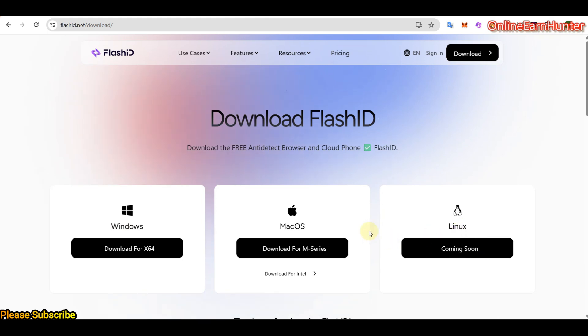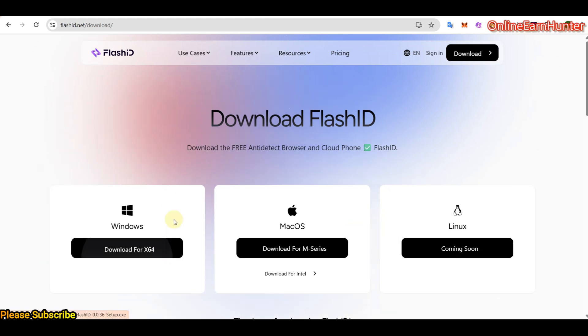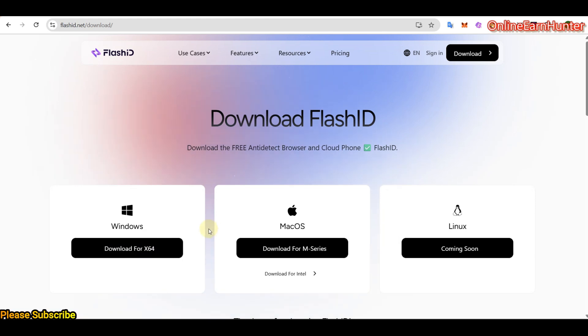So remember, to use Flashid, you need to use it on a desktop. So that can install their software here. And this software helps you to access all their features. I hope that's clear.